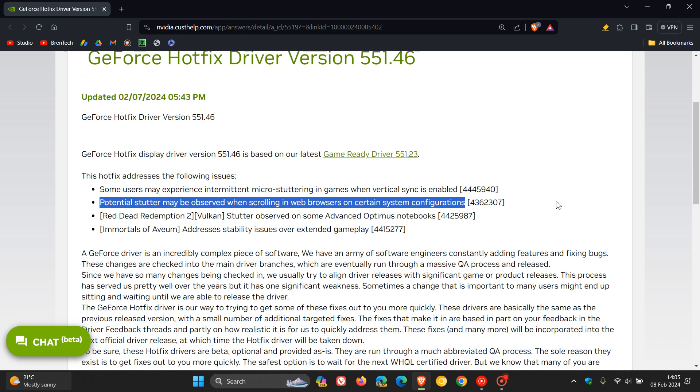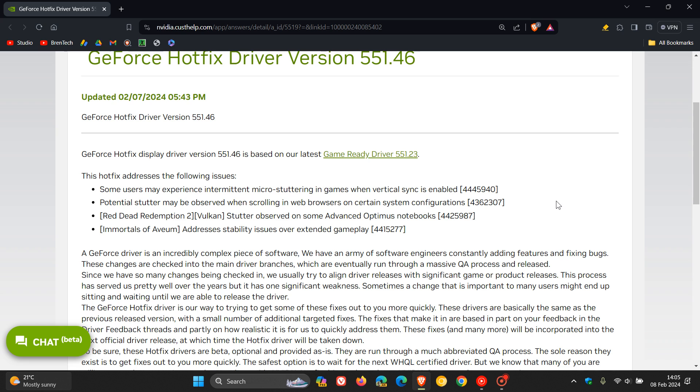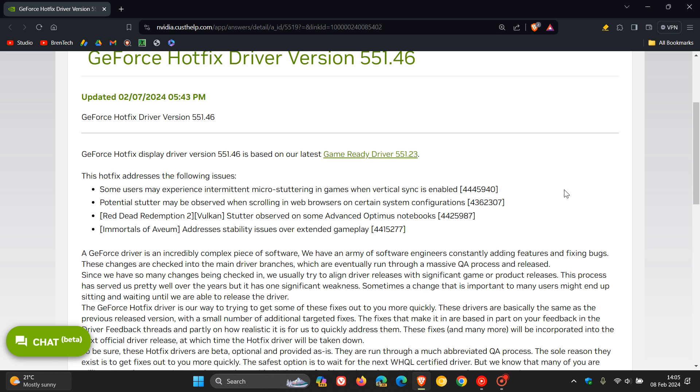We've got four bug fixes rolling out, hot fixes rolling out, and two of those are addressing some big problems on Windows machines. Now, if we scroll down here, they do say, though,